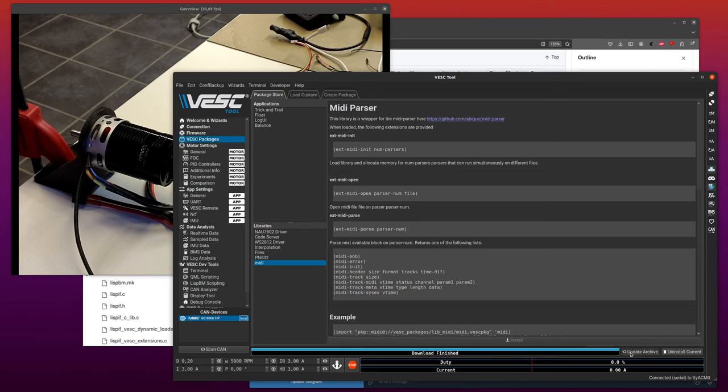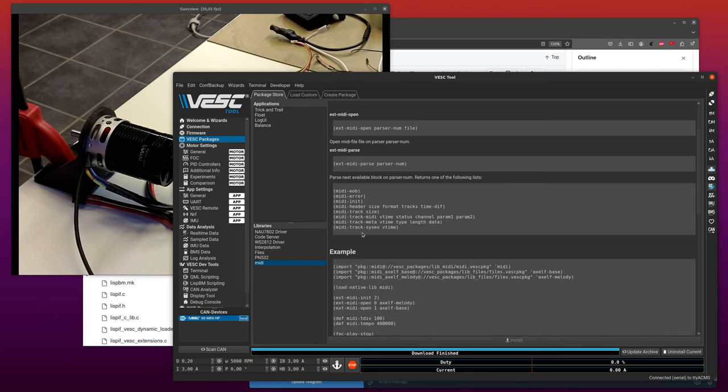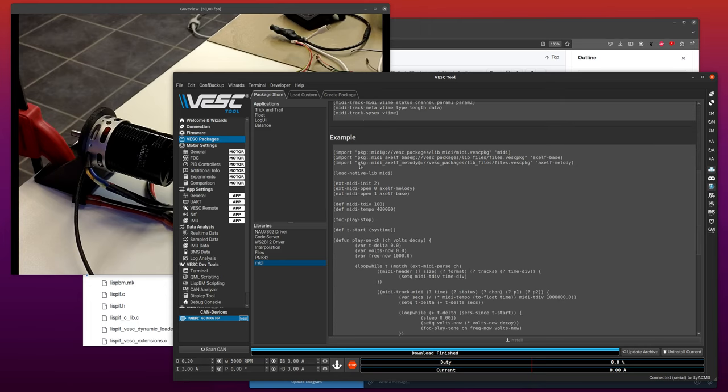You can start by doing update archive and then you can see that you have libraries. You have the MIDI library here, and this is a MIDI parser that you can use to parse and play MIDI files.